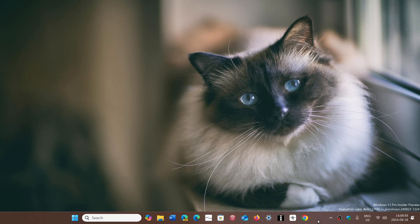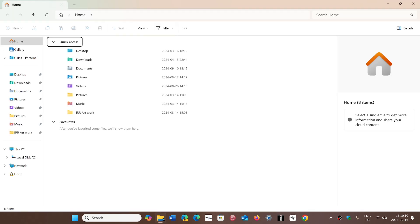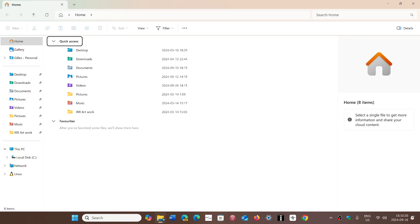Some users have started complaining that after they installed the KB update for Patch Tuesday of September, their File Explorer crashes when you click on it from the taskbar. A workaround is to either search for it or click on it in the app list instead of clicking File Explorer from the taskbar. It really seems to be something that happens with the taskbar and File Explorer being there together.